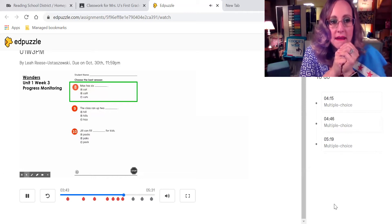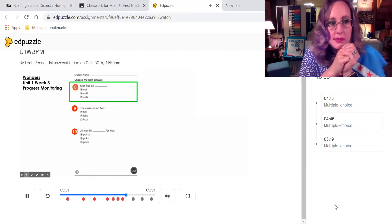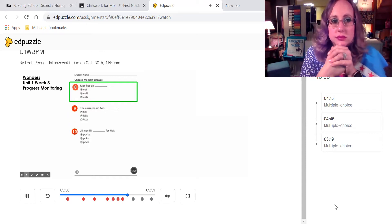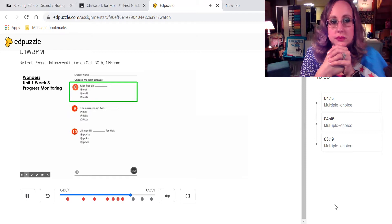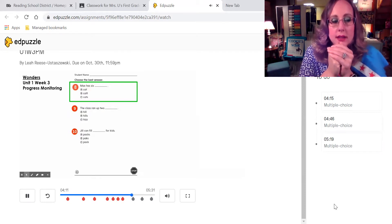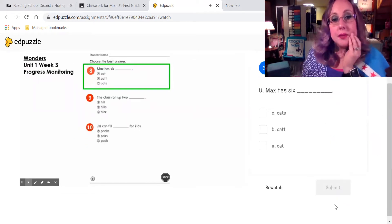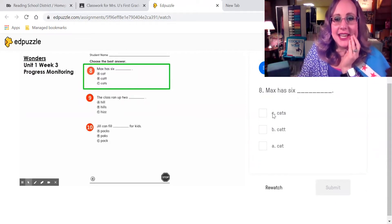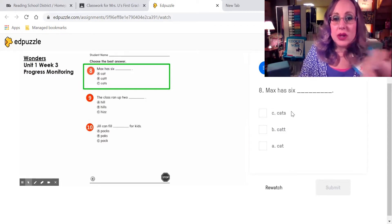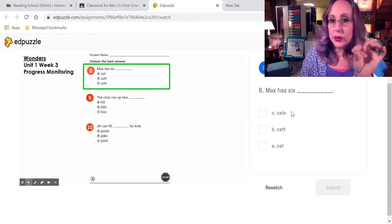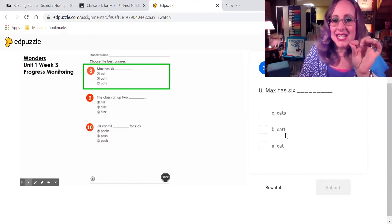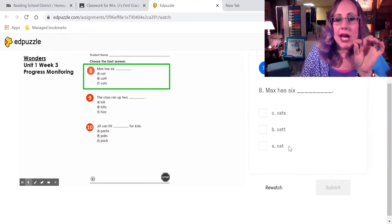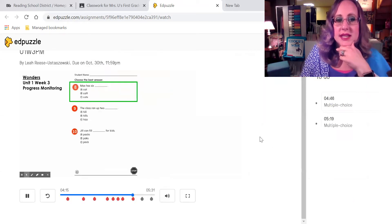For the next three questions, you are going to choose the best answer. Question number eight. Max has six blank. A. Cat. B. Cat. C. Cats. Let me read it again to you. Is it A. Max has six cat? Is it B. Max has six cat? Or is it C. Max has six cats? Max tiene seis. Max has six. Now, she changed the order. Ella cambió el orden. Max has six cats here. Max has six cat. Max has six cat. Cuál es la respuesta que necesitamos? Vamos a seguir.